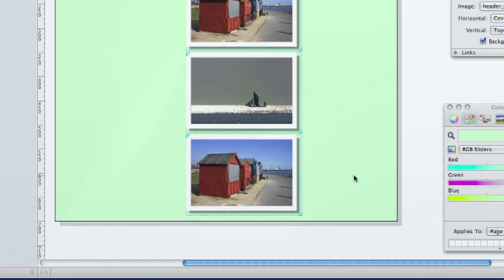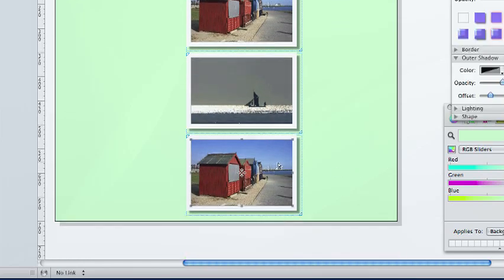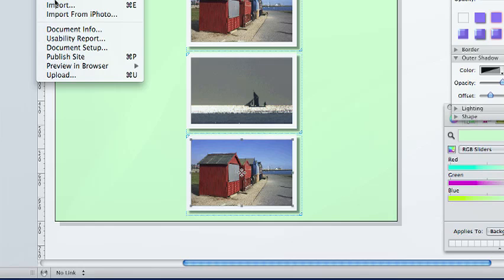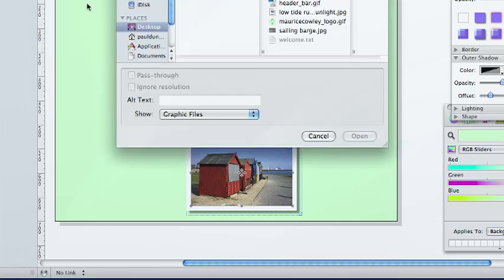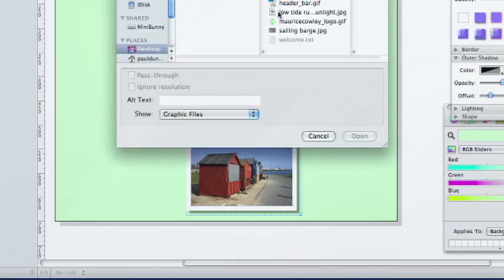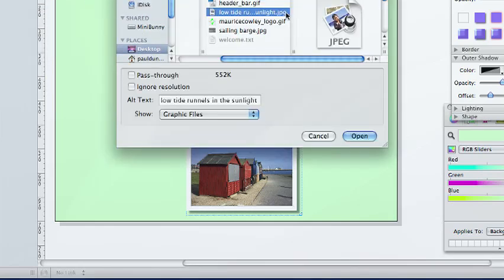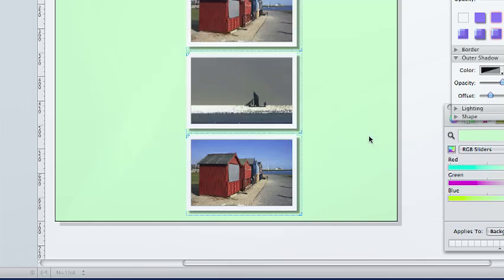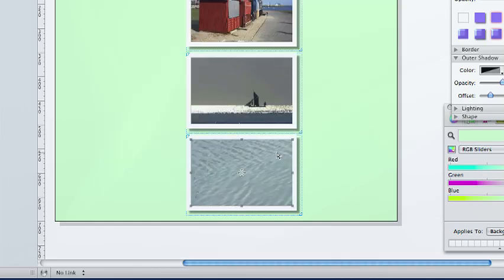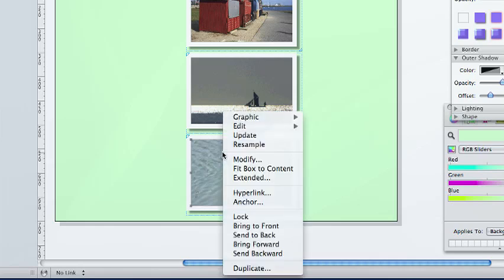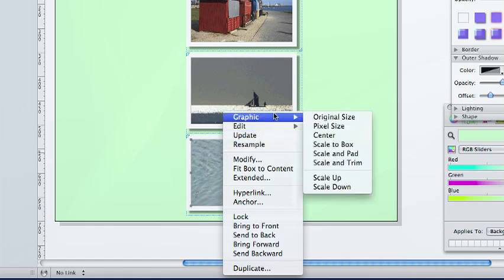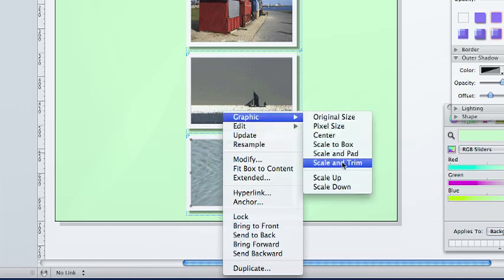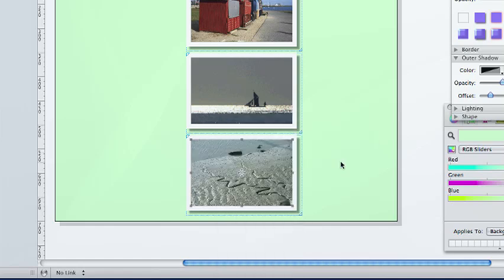For the third image, I am going to go to file and import and bring in the low tide runnels in the sunlight image. Now this is quite a big picture and as you can see there aren't many runnels or sunlight in it. But if we go to the contextual menu again and click on scale and trim, the picture will be scaled down to fit the image nicely.